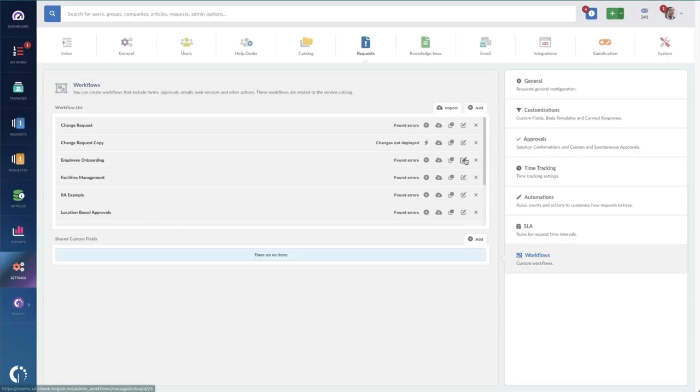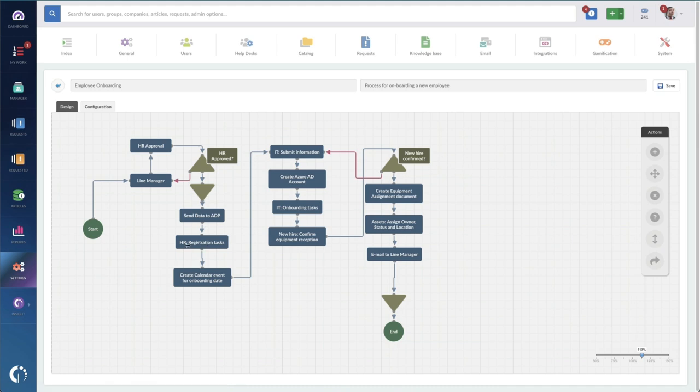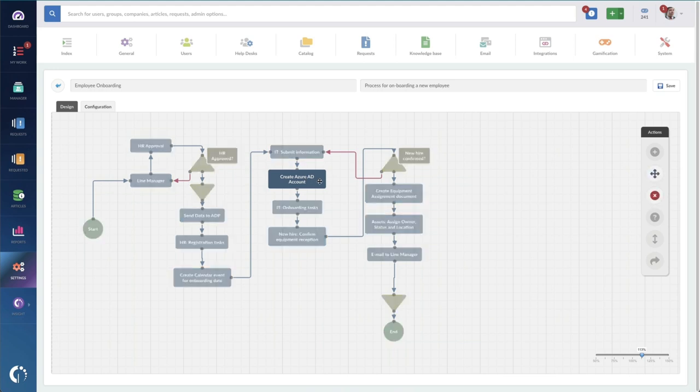Here's an example of an onboarding workflow with HR kicking things off and setting up things like payroll and doing their work before they pass the work over to IT, where we're creating an Azure account and setting up their laptop and then, of course, making sure everything is in the right place.